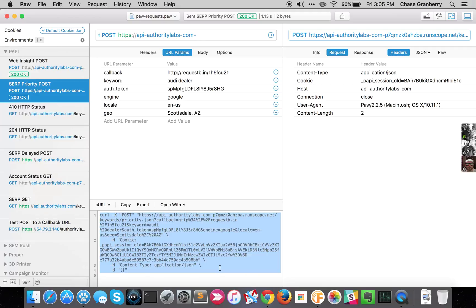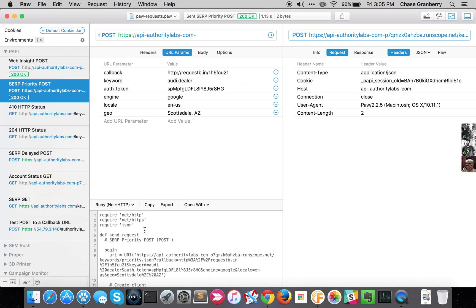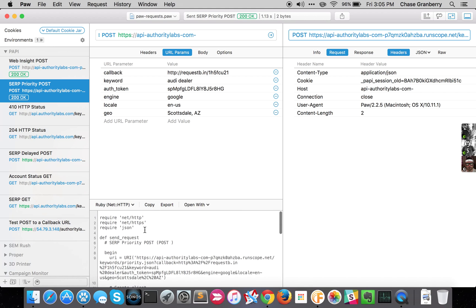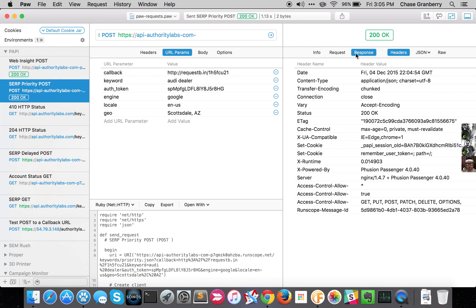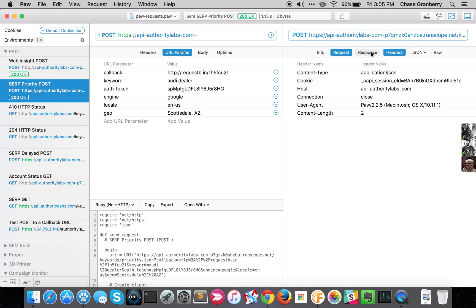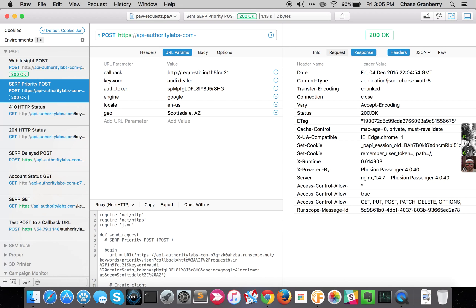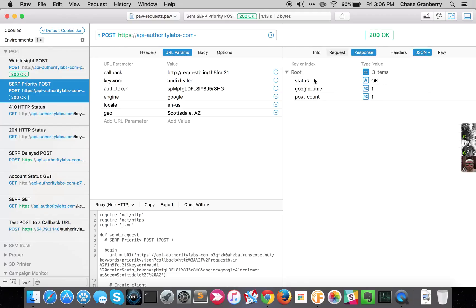It shows you, and you have other options. So you can do one with Ruby. It shows you everything about the response. So here's the info, here's the request, here's the response the Partner API actually got. We can see that it was submitted OK.